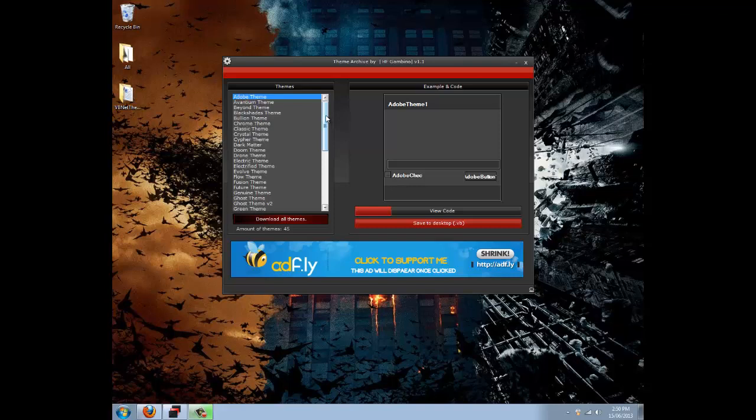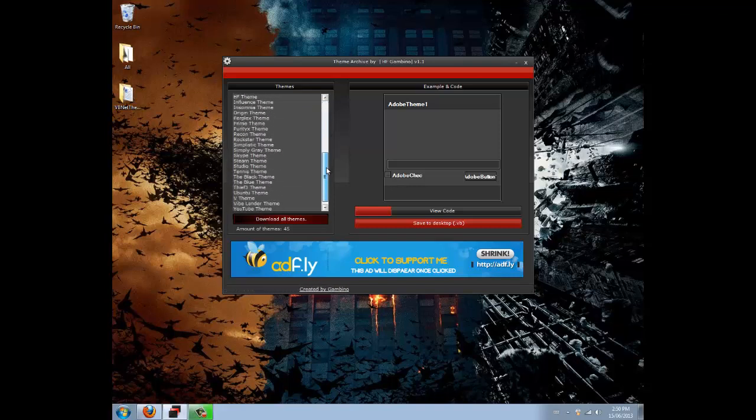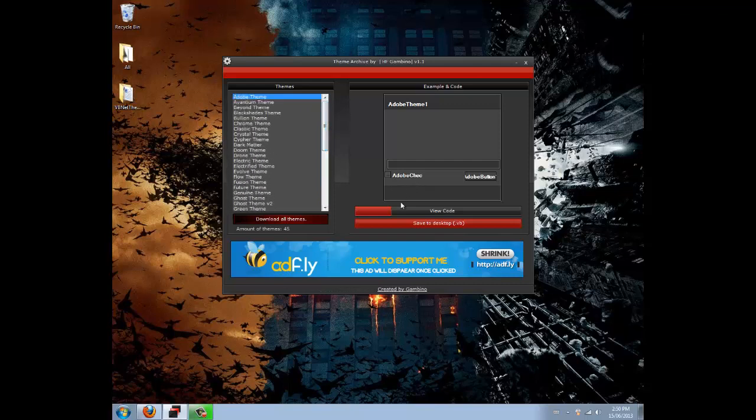I'll provide you with a download link in the description. It's Mediafire, there's no password, there's no survey, there's nothing. It's free.